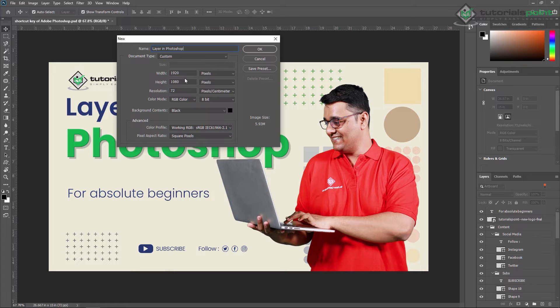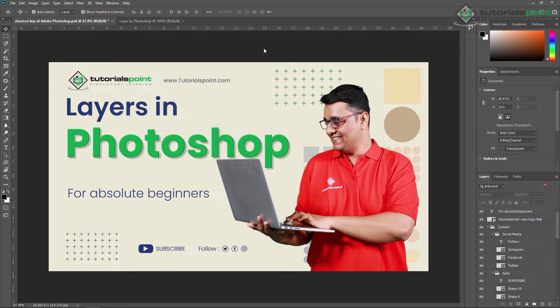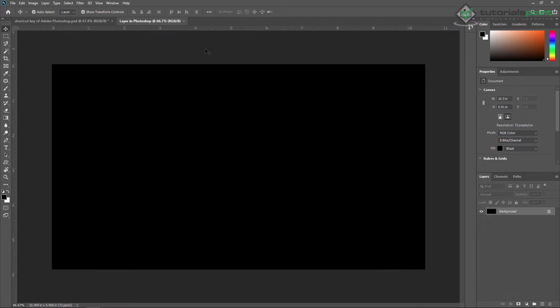The resolution is 72 and the size is in pixels. The background color will be black by default, or you can also change it from here. Just press OK and my new project is created.